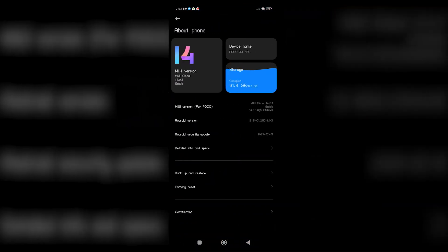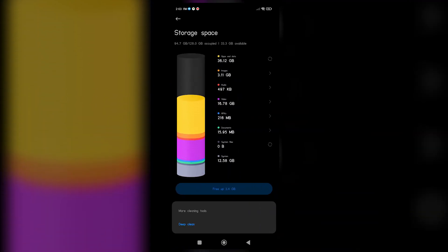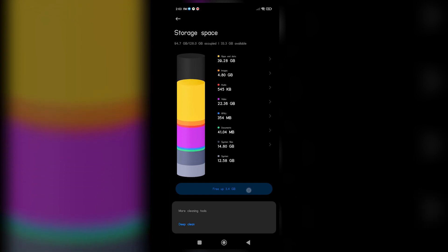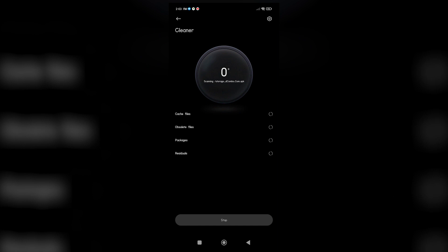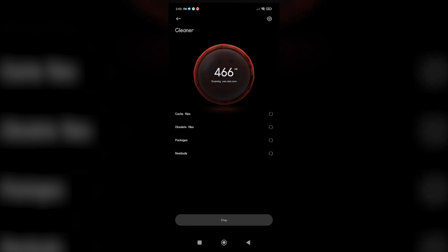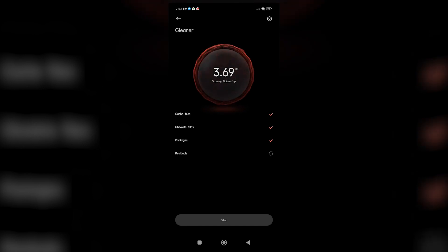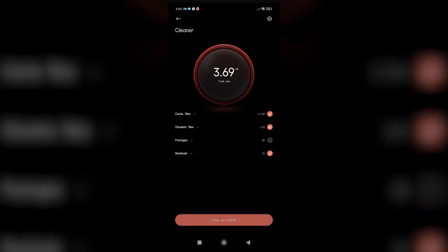Check the available space under Internal Storage or Device Storage. If the available space is low, you can free up space by uninstalling unnecessary apps, deleting unused files or media, or transferring data to an external storage device.